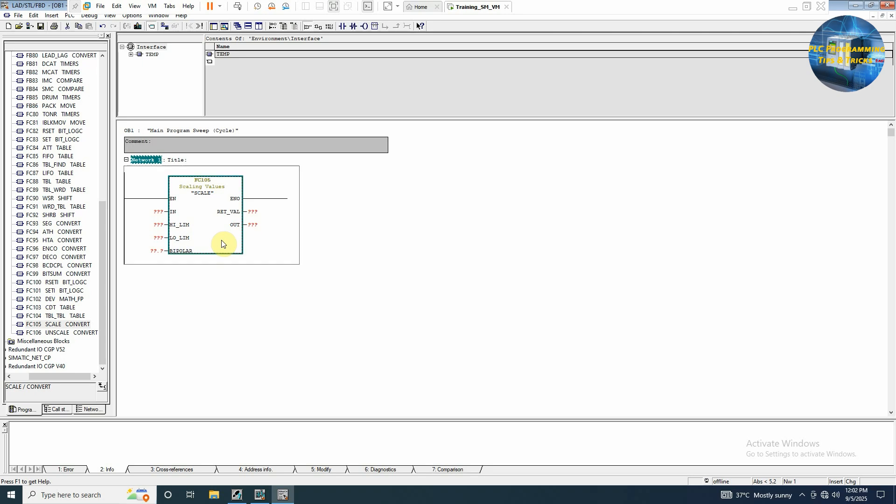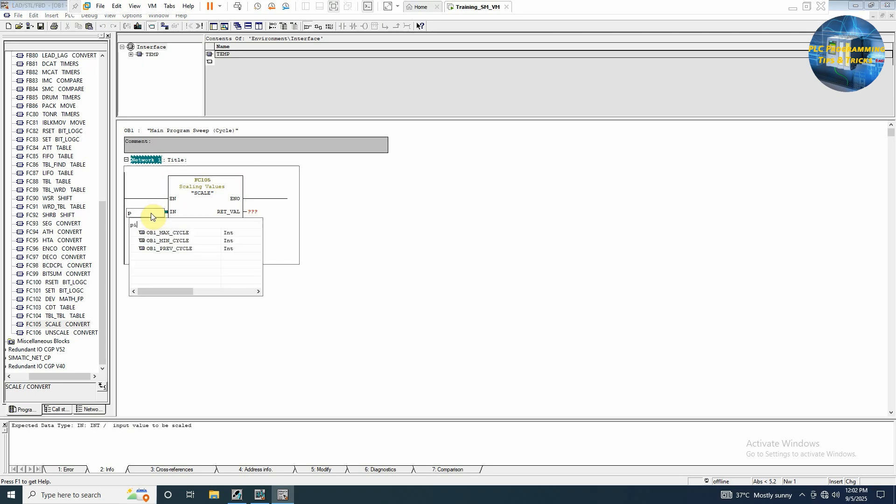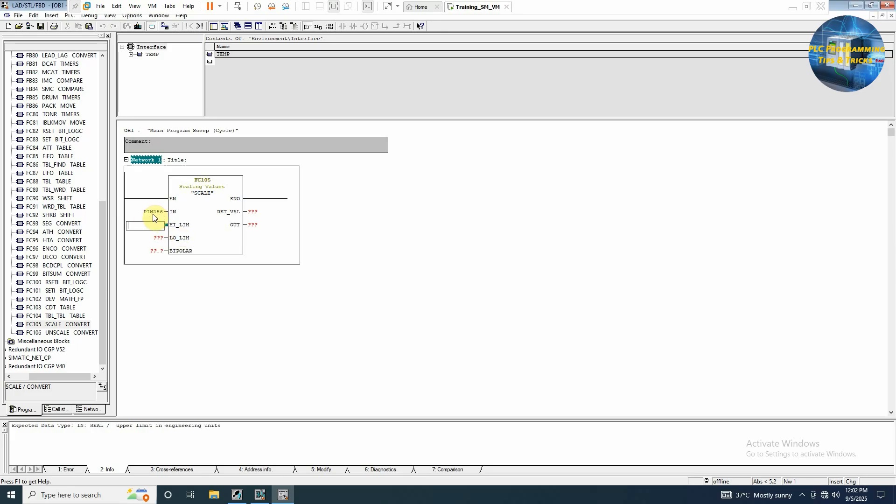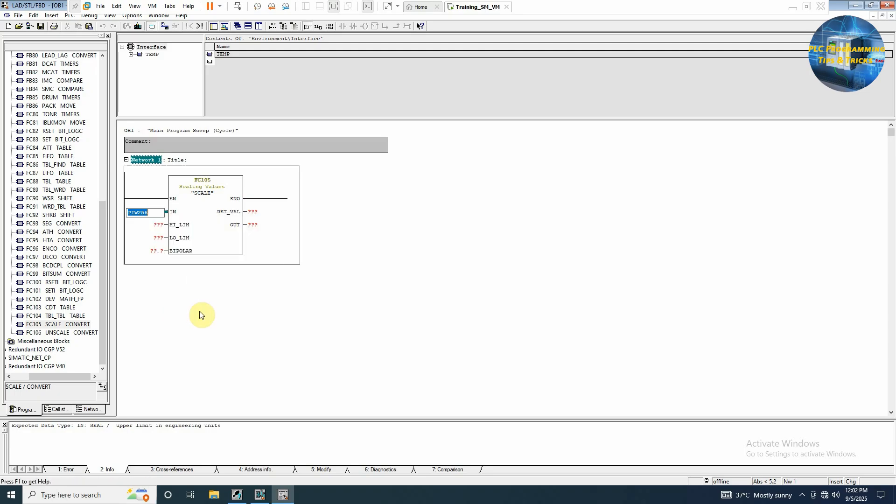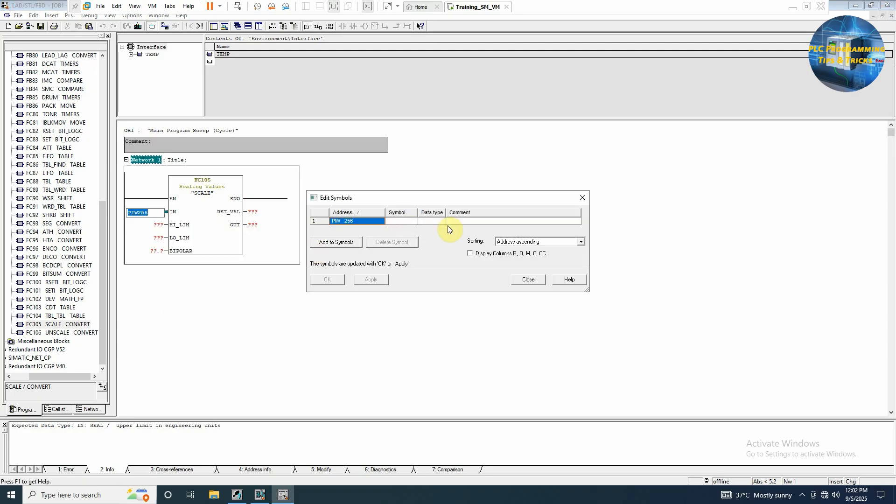As you can see that it has four inputs and two outputs. The first one will be our input address. We can write here PIW 256 which is our channel 0. And we can edit the symbol as channel 0 analog input.